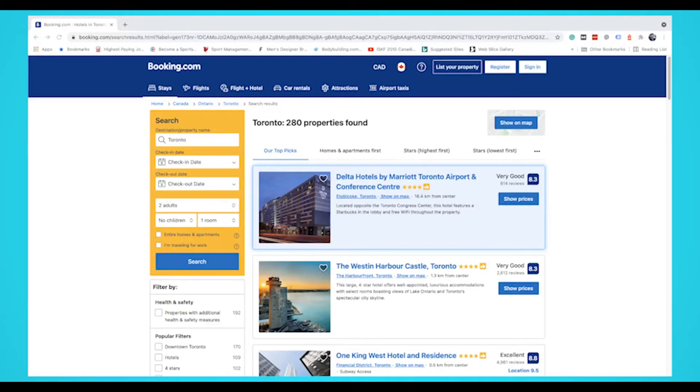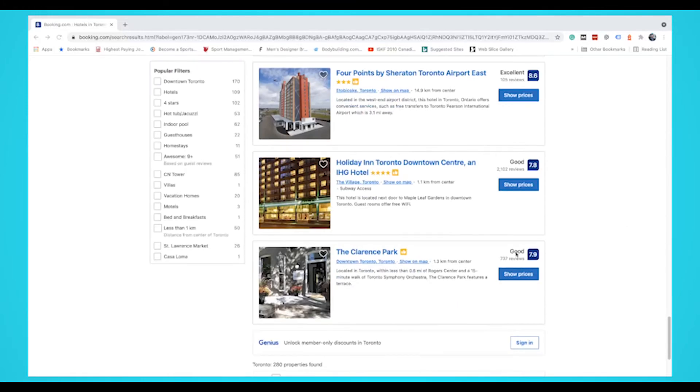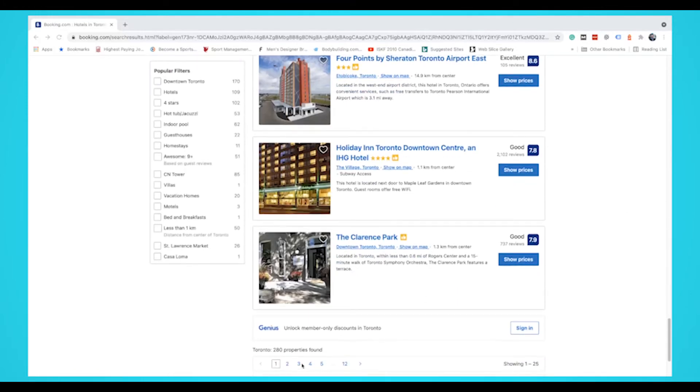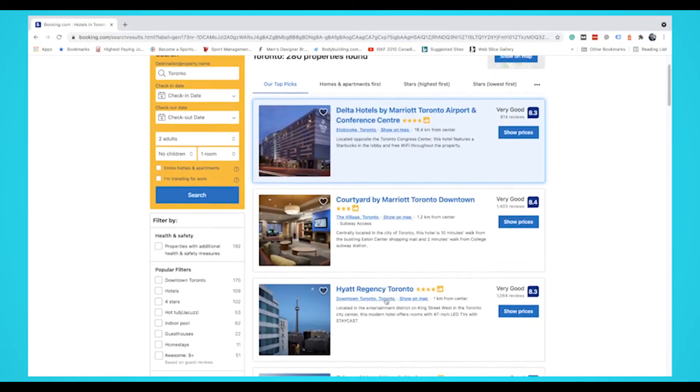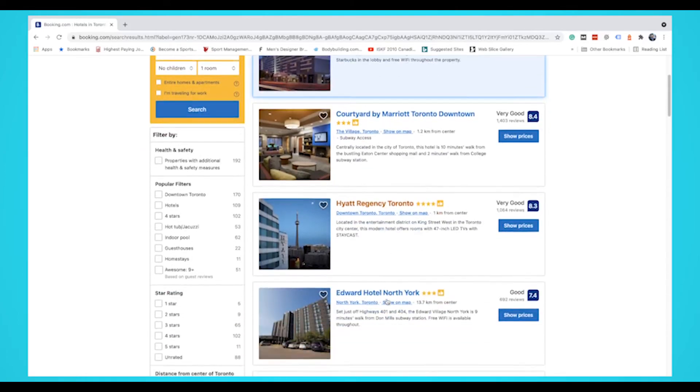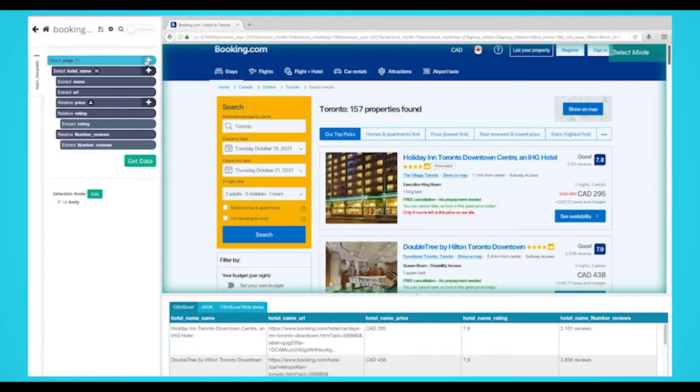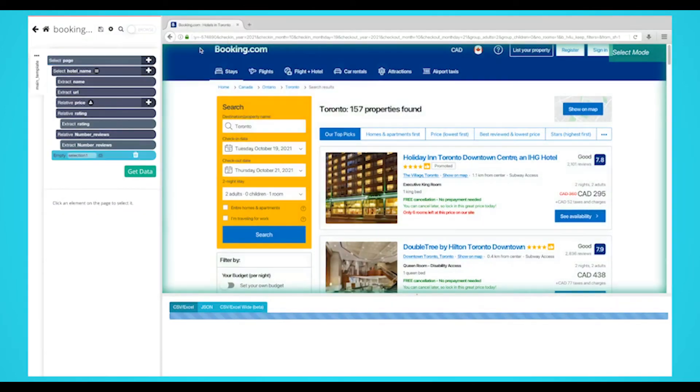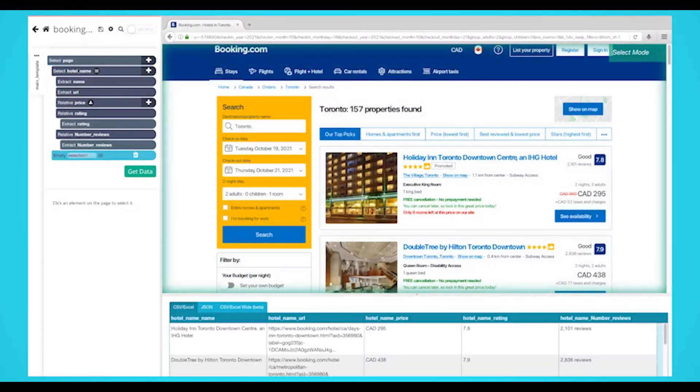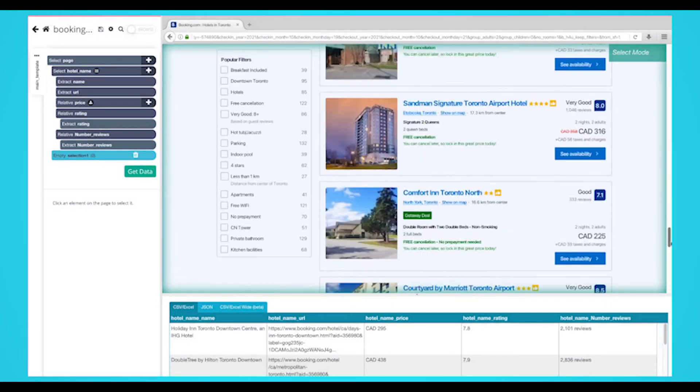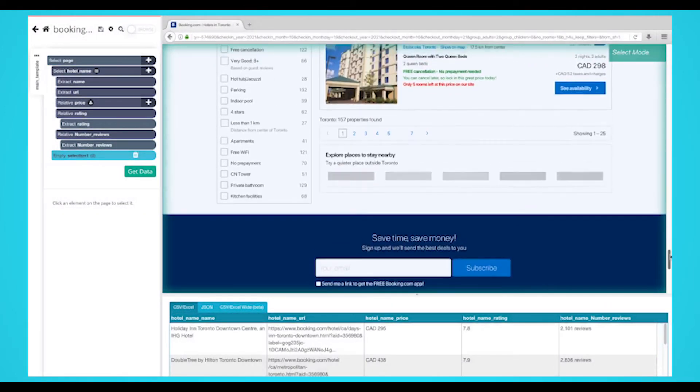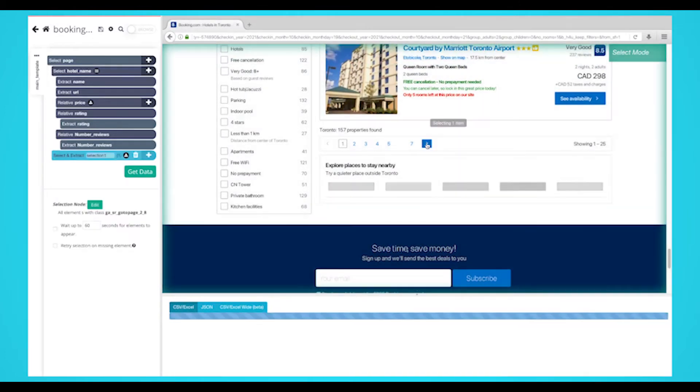If we were to start our project, we would only extract the first page of hotels. We'll now teach you how to add pagination to your web scraping project. Click on the plus sign next to your page selection and choose the select command. Using the select command, scroll all the way down to the page link. Click on it, select it, and rename your selection to next button.